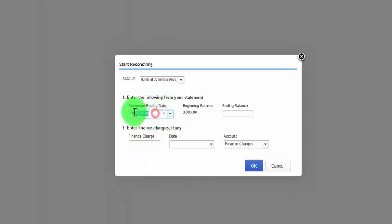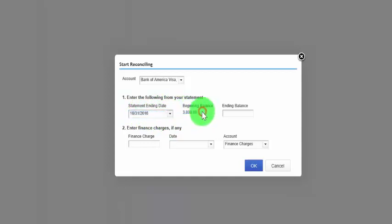For the beginning balance, your credit card statement will have a beginning balance and you want to enter that balance in this field. If the credit card was previously reconciled, as in this case, this field will display the ending balance of last month, which is the beginning balance of the current month and should match the beginning balance on your current credit card statement. For the ending balance, enter the ending balance that appears on your credit card statement. This is the amount that you want to reconcile to, meaning you'll need to get to this balance at the end after all transactions have been matched.